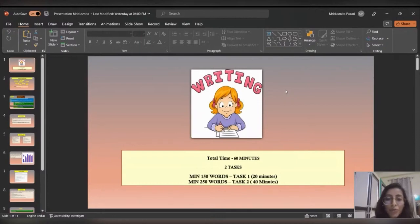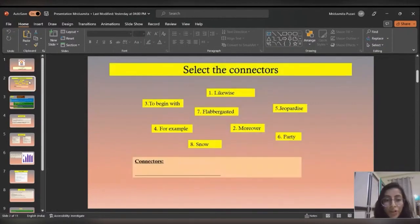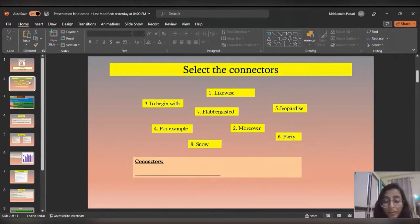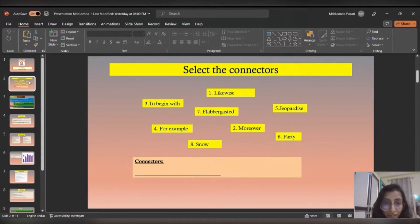Before we go deep into the writing section, I would like to show you a quick game. You can use your chat — you can see some words are given in the slide, and you have to select the connectors. Connectors are the most important part of IELTS writing. It's not only about writing an essay or a letter; it has to have some connectors in it, which is a kind of score booster. There are a few words and you just have to select the correct connector and give it in the chat box.